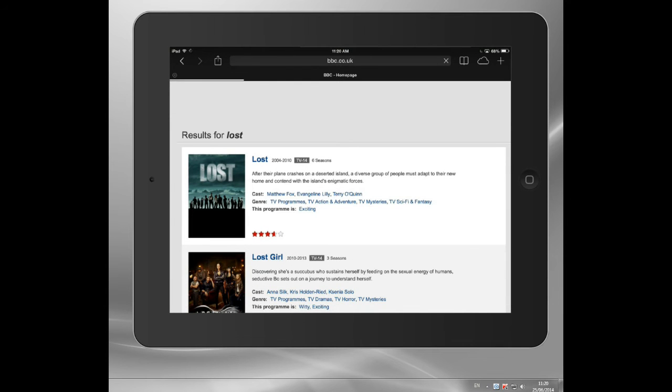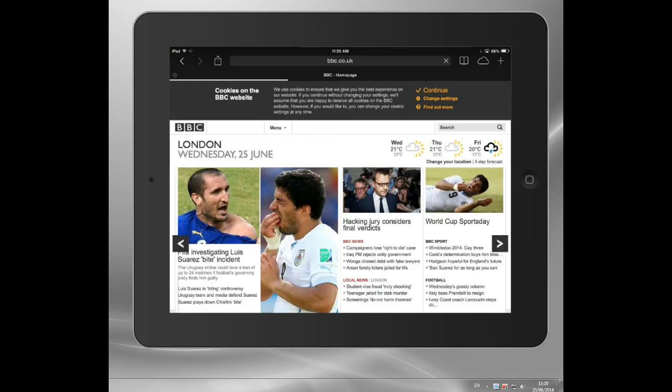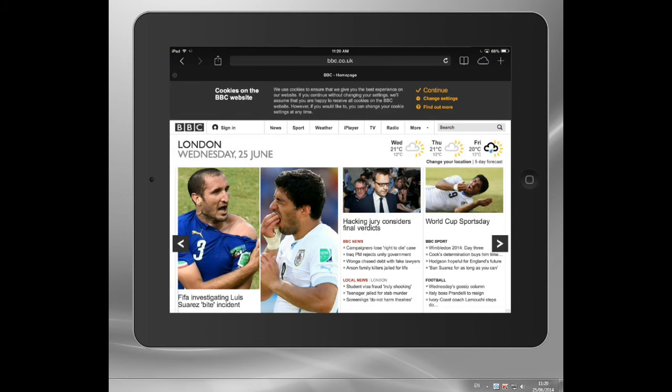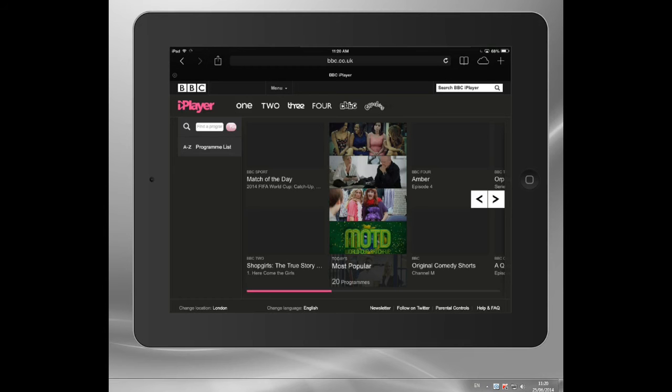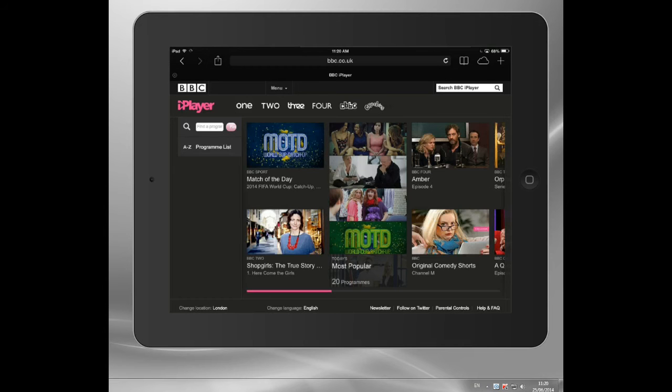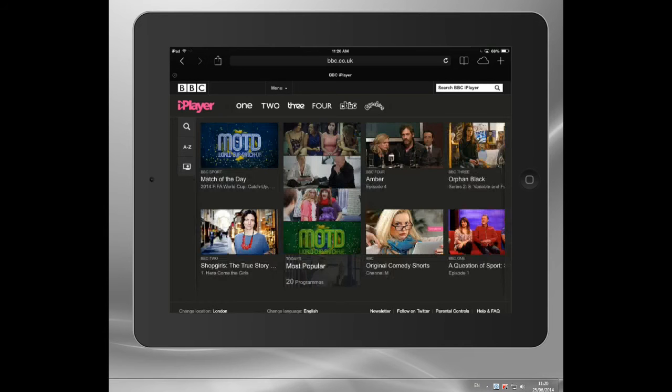Basically, it controls what information goes backwards and forwards. And I can watch BBC iPlayer perfectly well, even though I'm trying to fool it. I can also watch the American version of Netflix.